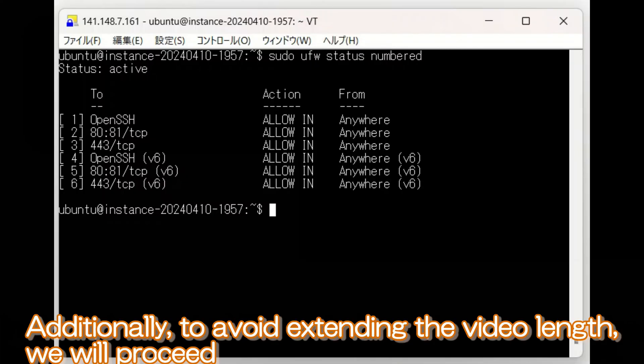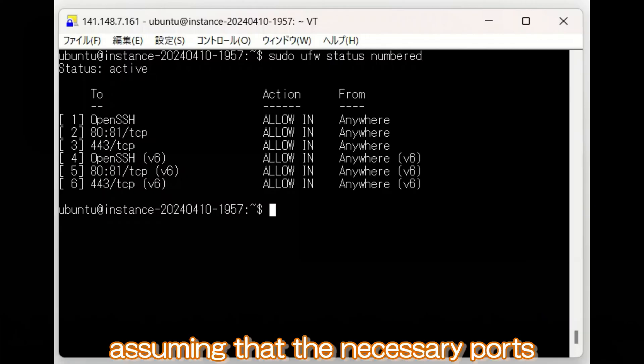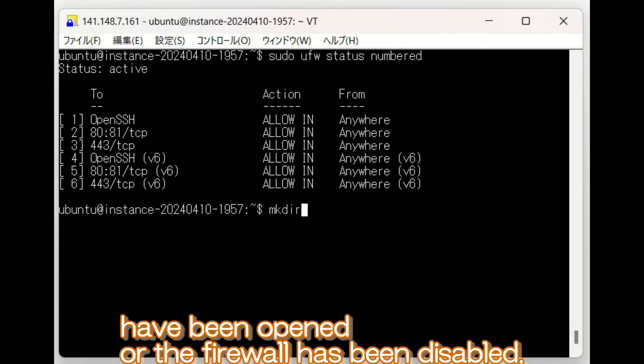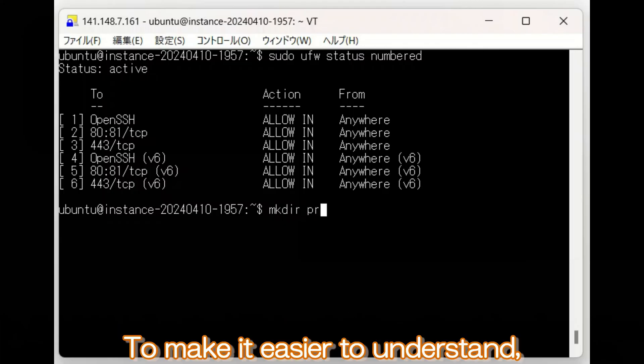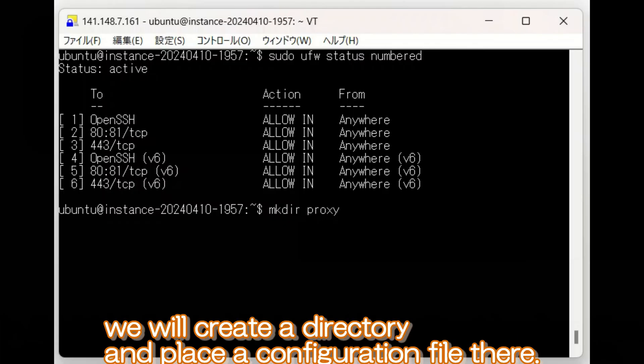Additionally, to avoid extending the video length, we will proceed assuming that the necessary ports have been opened or the firewall has been disabled. To make it easier to understand, we will create a directory and place a configuration file there.